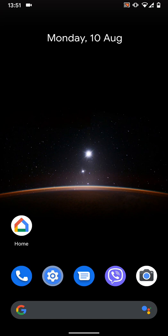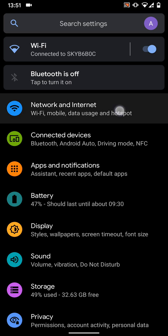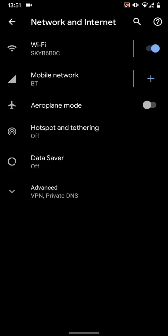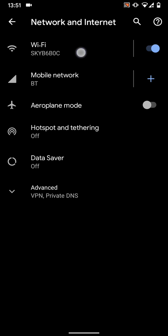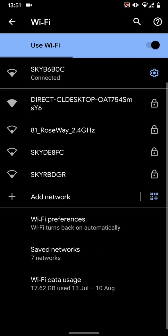To do this, go to Settings, then tap on Network and Internet. Tap on Wi-Fi. Tap on Saved Networks.